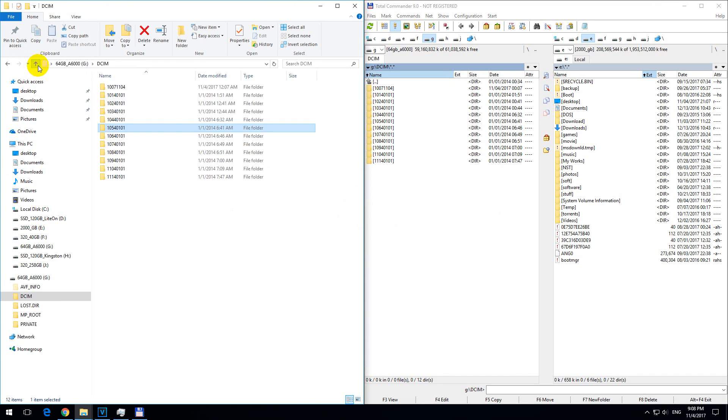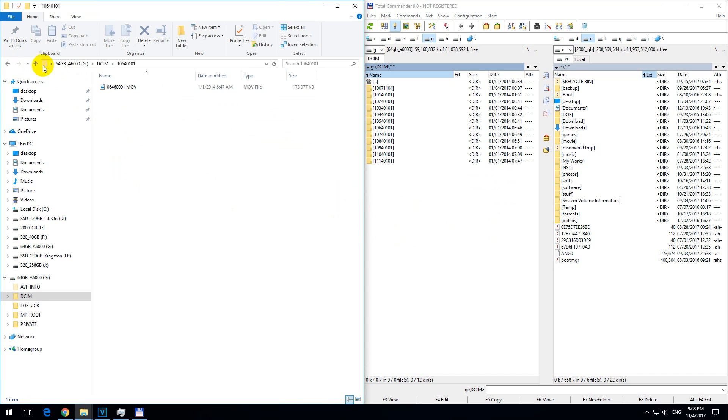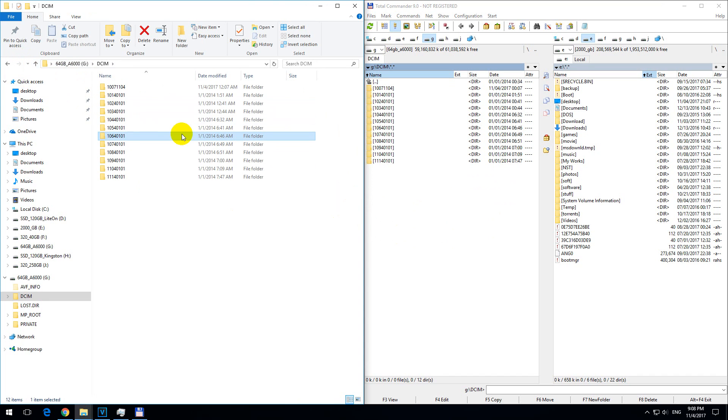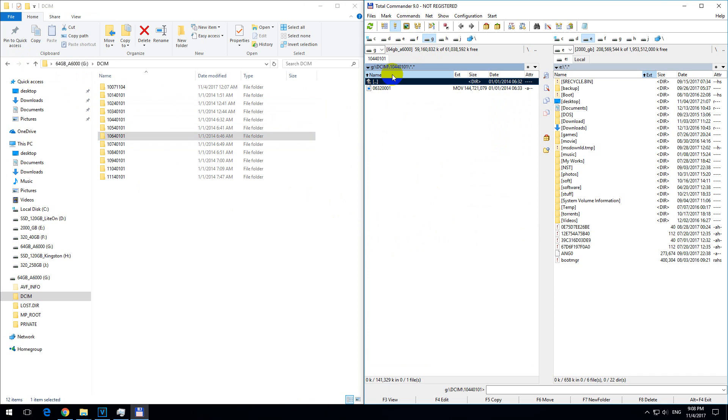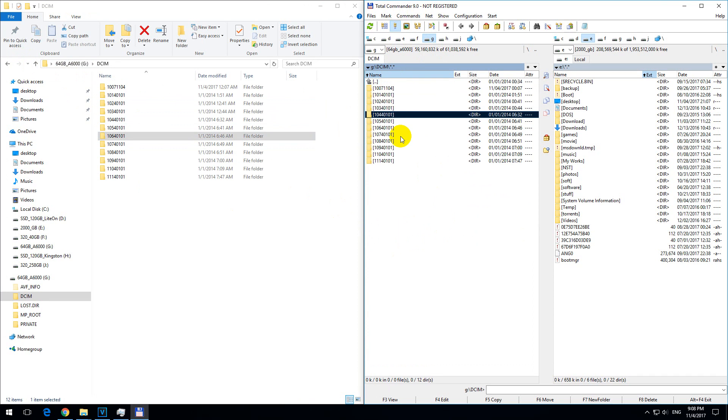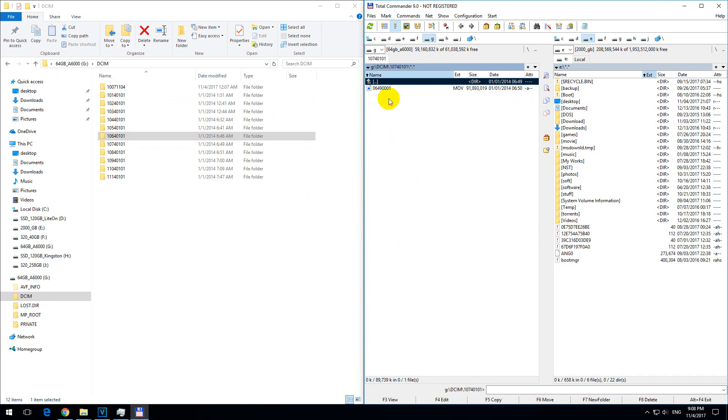That's the process in Windows Explorer, but Total Commander has another option: the branch view command.